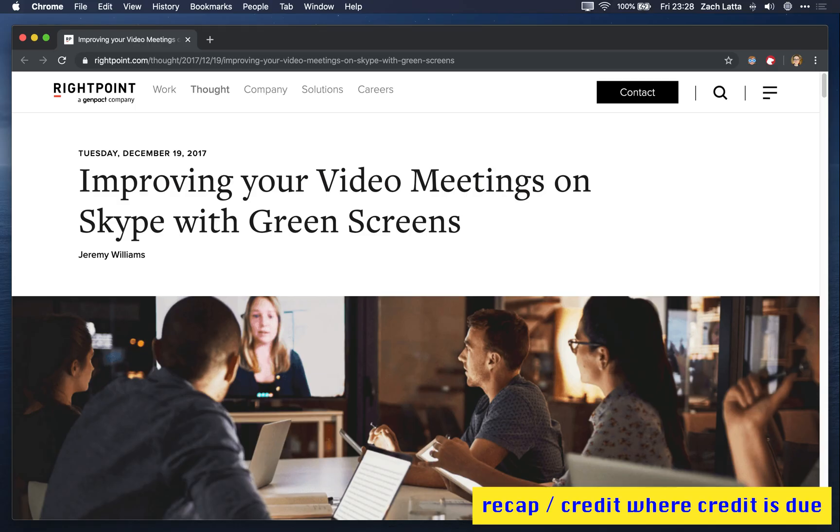Using this method, you can unleash the full power of OBS from green screens, to having multiple video streams, to pretty much anything else you can imagine into applications that expect input from webcams. If you're like me, that means Zoom, but it's also going to work for Google Hangouts, or Google Meet, or Skype, or something else entirely.